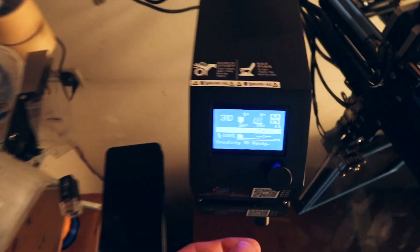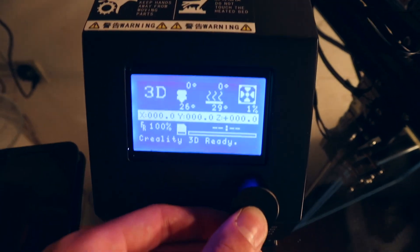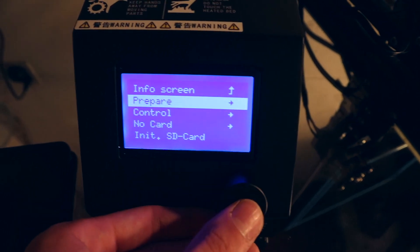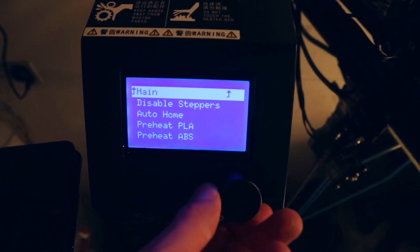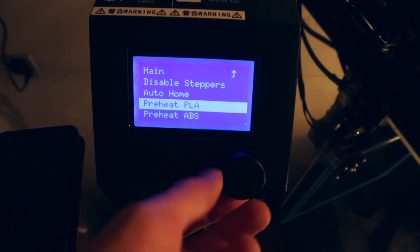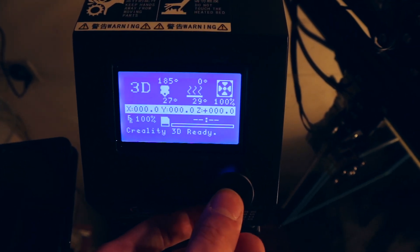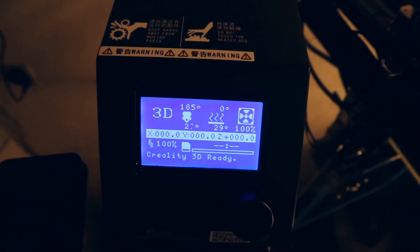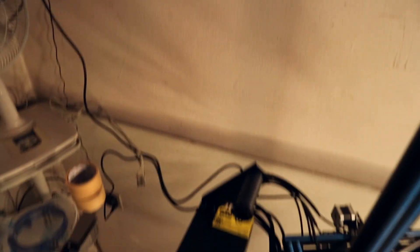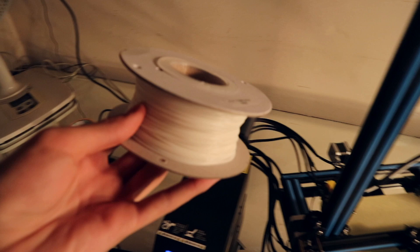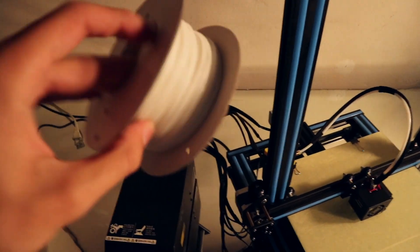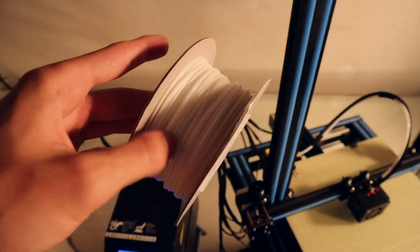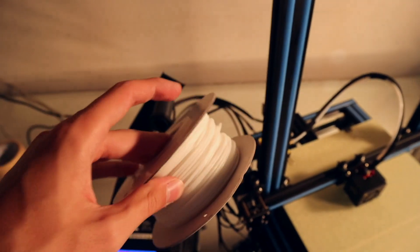And then we can go over to the panel again. And here we go to prepare again and then we can go to preheat PLA. And it's gonna start heating up automatically. In the meantime you can get out the material that is included. It's not very much so you should definitely pick up some more if you haven't already, but it's perfect to get started.